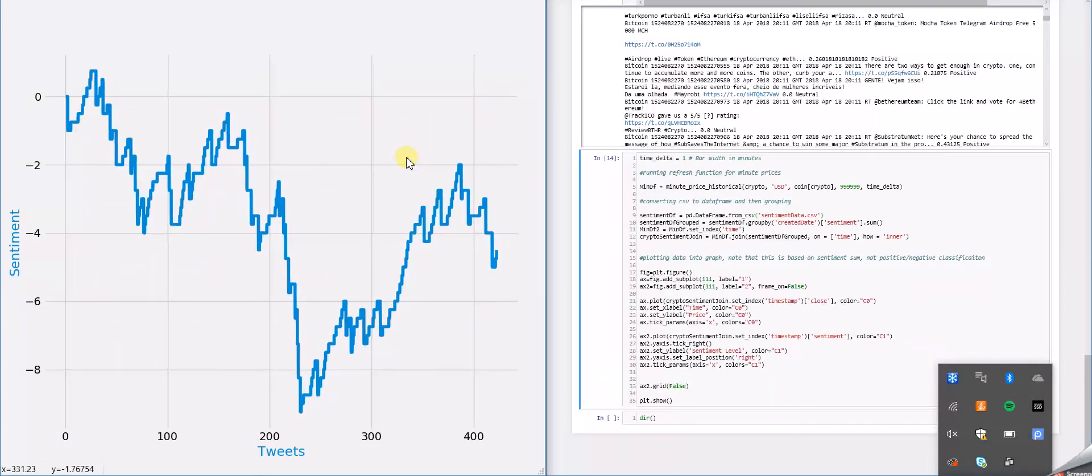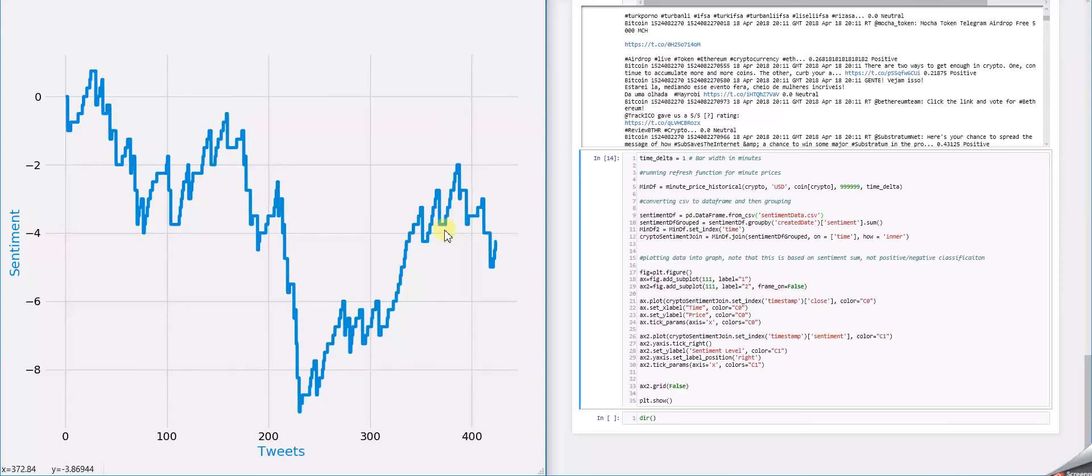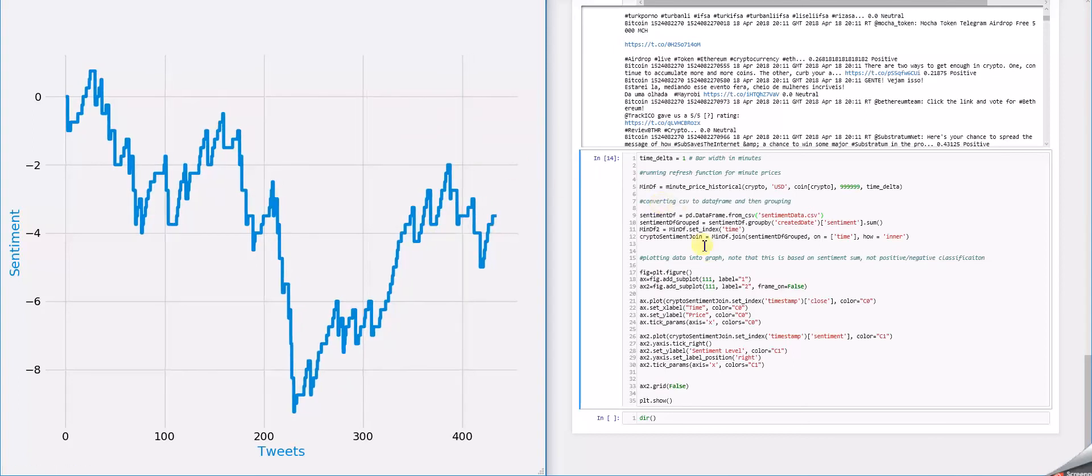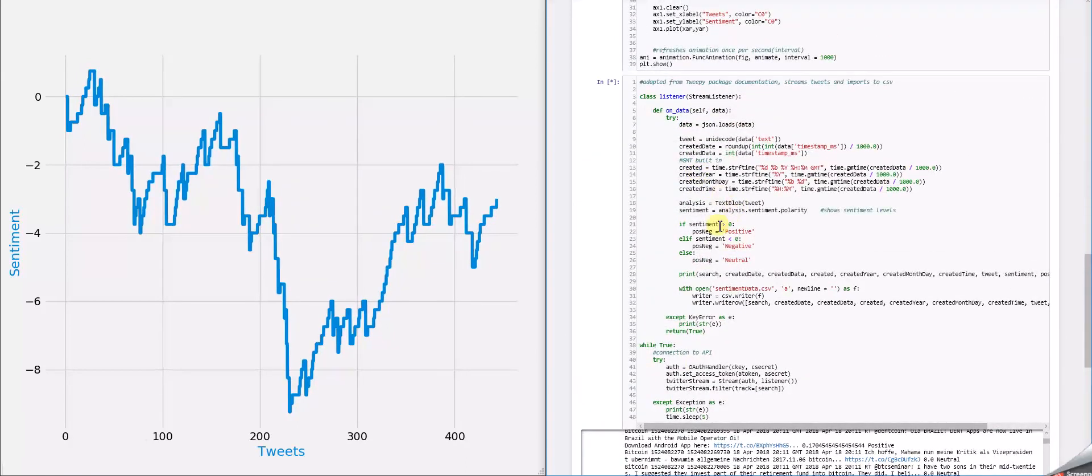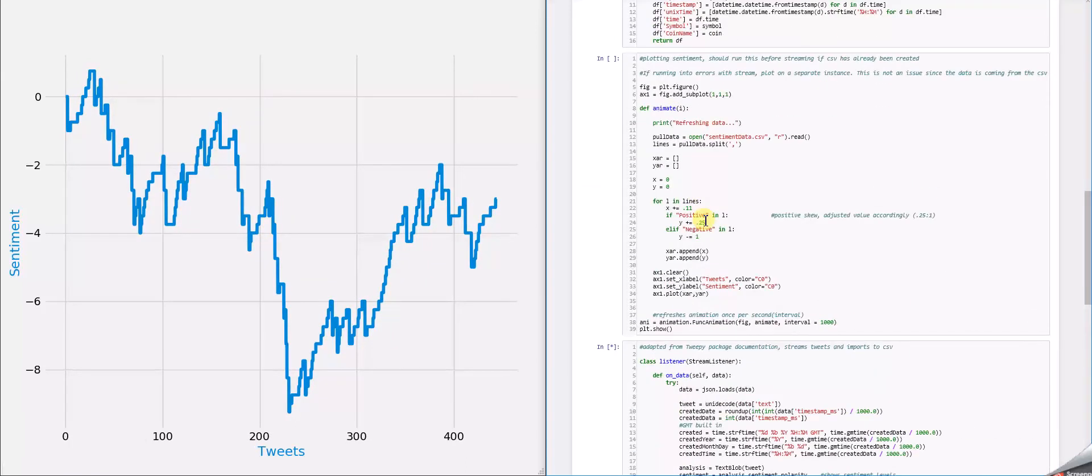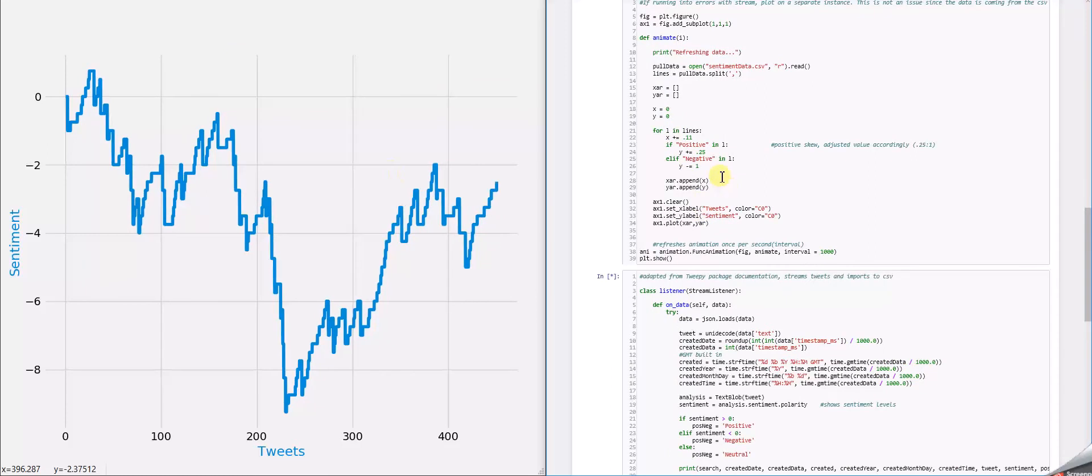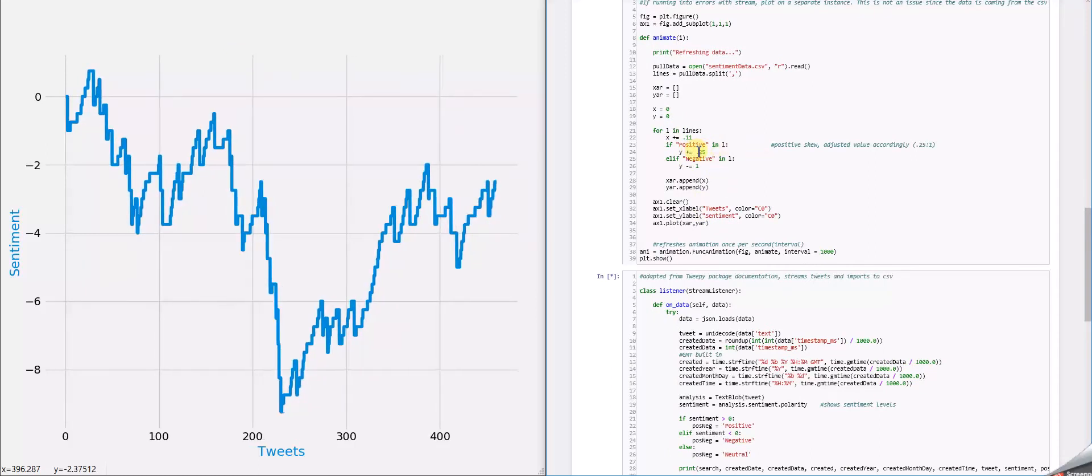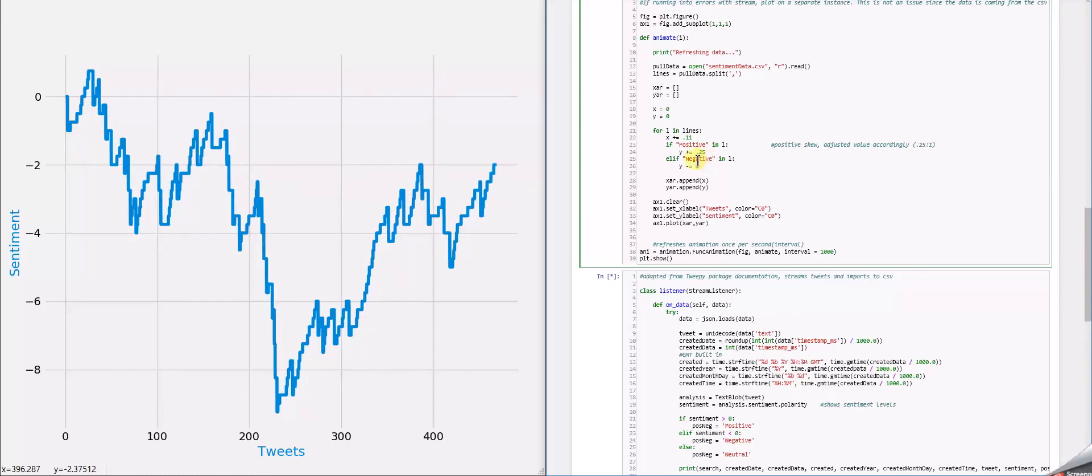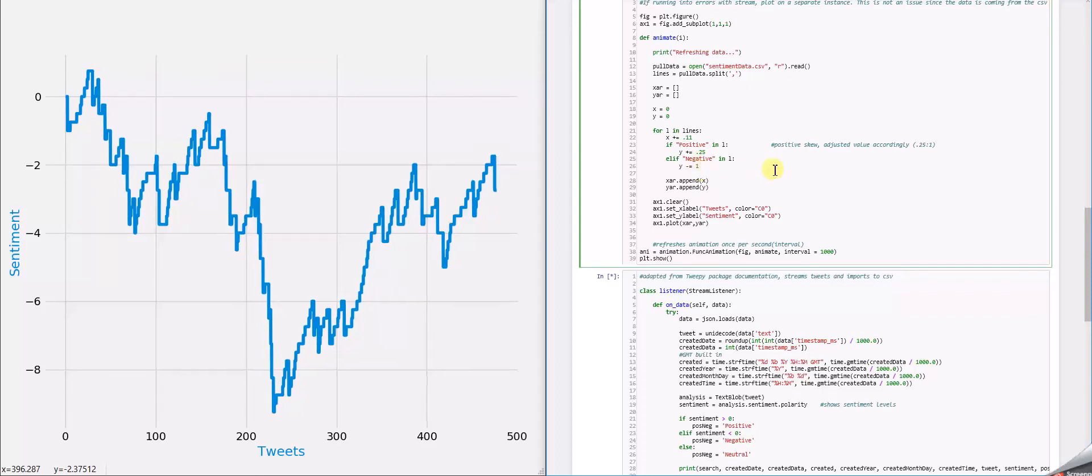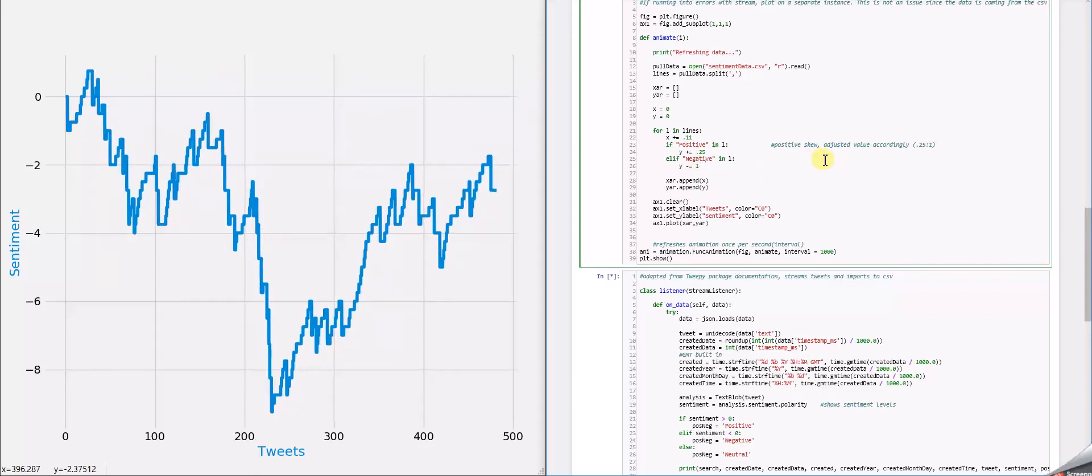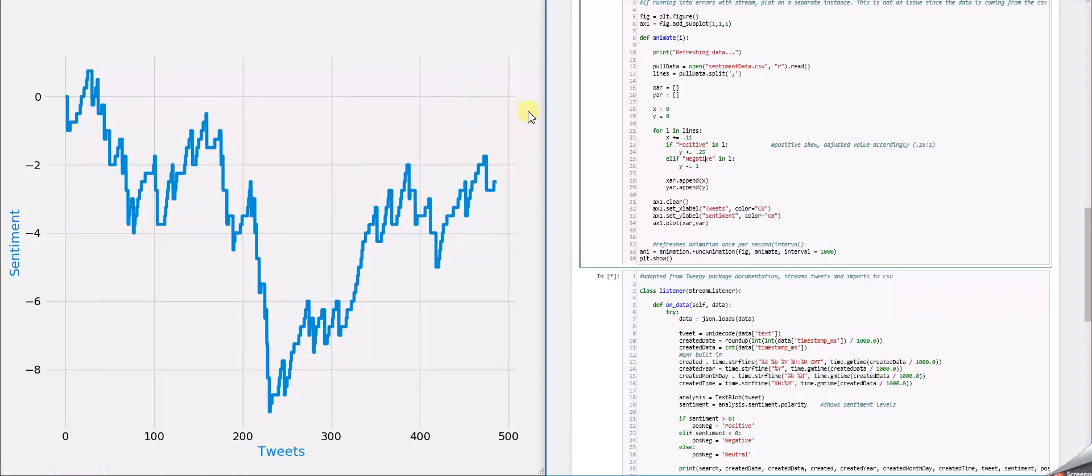We're back and here is where we are at right now. One thing I forgot to mention earlier was that in our actual analysis for the plotting, we have positive values affecting the line graph with only 0.25, while negative values are affecting it by 1, which is because there's a positive skew. I had to adjust the values so that it would be more accurate.